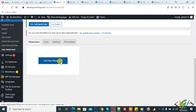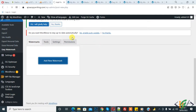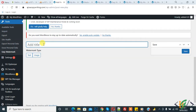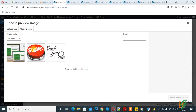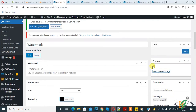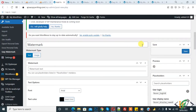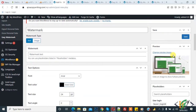First we are going to create a watermark. Click on Add New Watermark. You can add a title according to your requirement. Now you see the Watermark Type — we are going to start with Text. In the preview section, select and add a preview image.